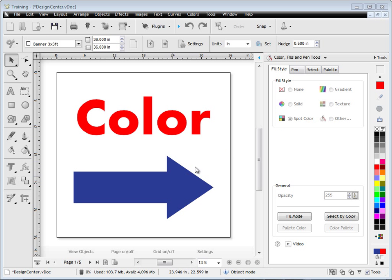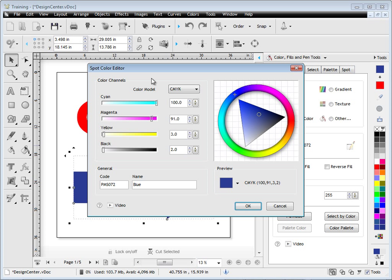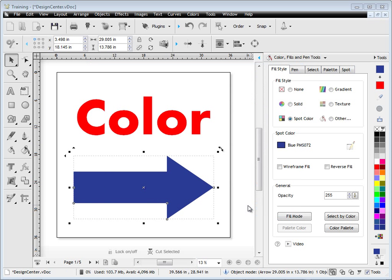We'll now talk about spot colors. This arrow is a spot color, it's PMS072. Again, I can edit this here, and I can change its code. This will be saved with this particular job as this spot color. I can change the models as I've just shown you there. When I click OK, that spot color will be applied to the arrow. So that's how we deal with spot colors. Spot colors are dealt with the RIP.